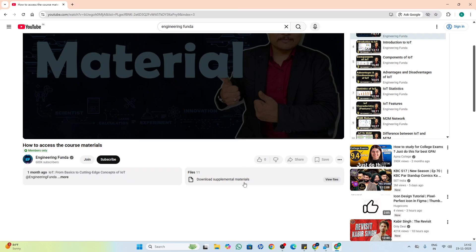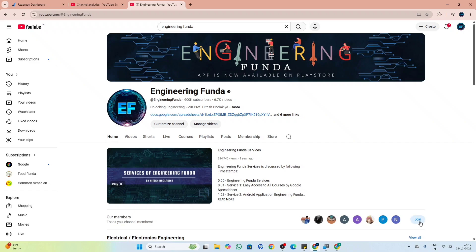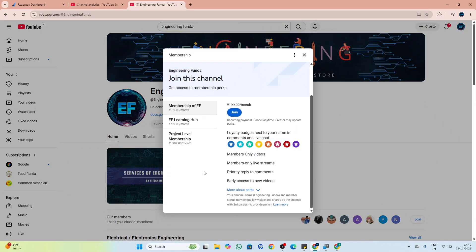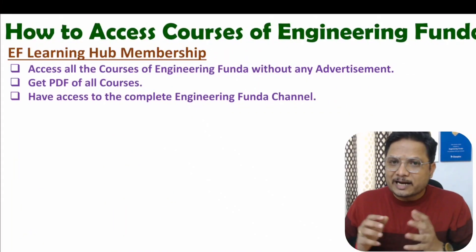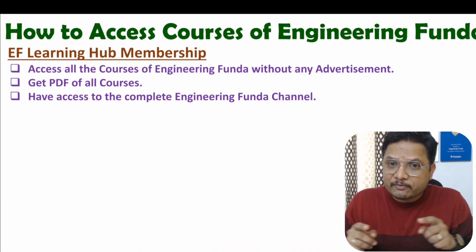To access all this material as well as videos, you should join Engineering Funda. Along with the Join button there will be the EF Learning Hub membership. With this Join button, there are different memberships available. Using the EF Learning Hub membership you can access the entire channel, along with PDFs and courses.